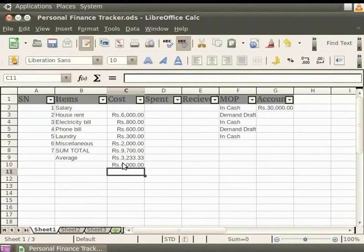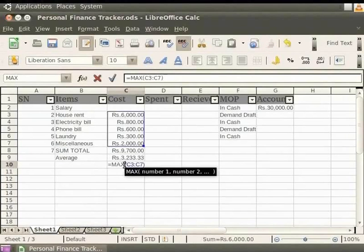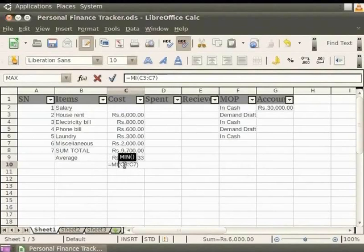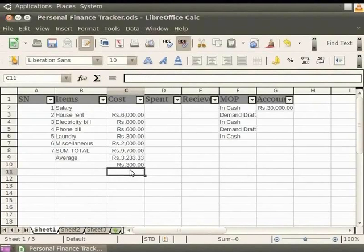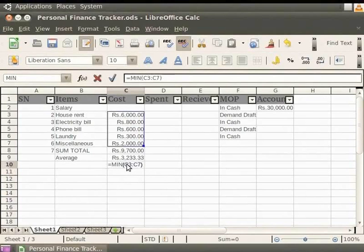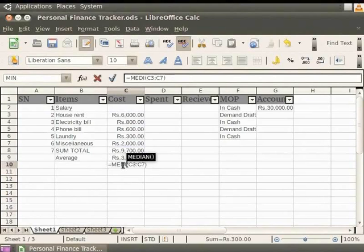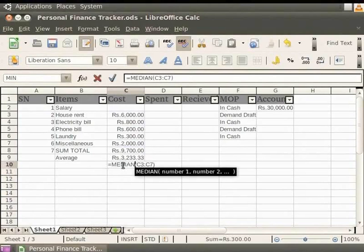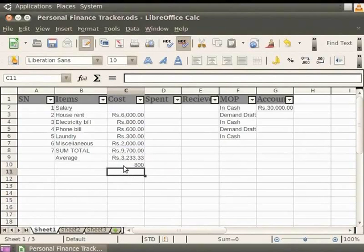Now, let's replace the term MAX in the statement with MIN and press the Enter key. Note that the result is 300 which is the minimum amount in the COST column. To find the median value, replace the term MIN with MEDIAN and press the Enter key. The result shows 800 which is the median cost in the column.